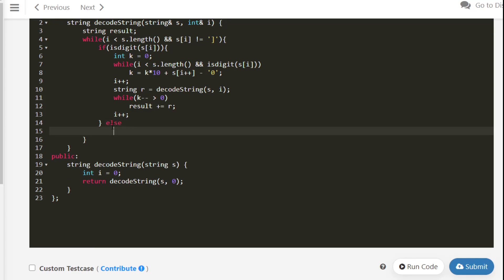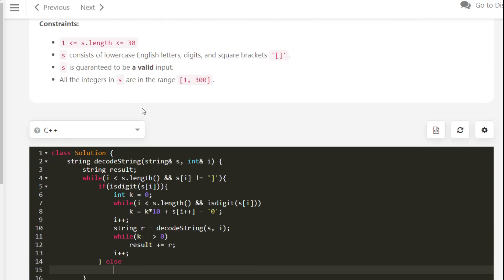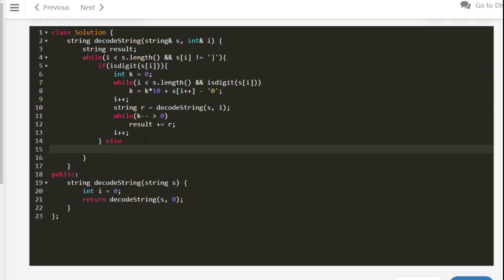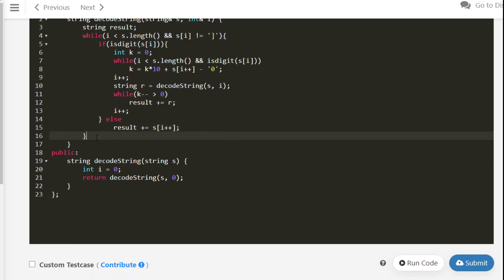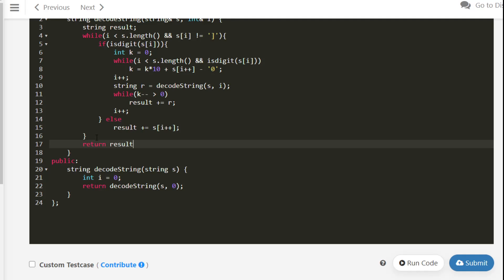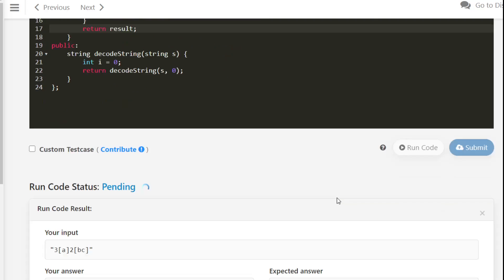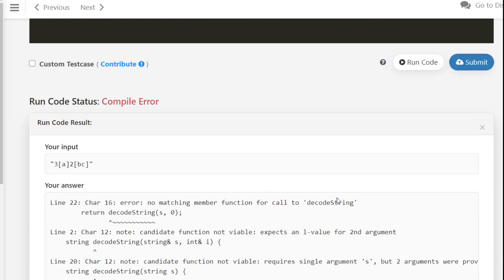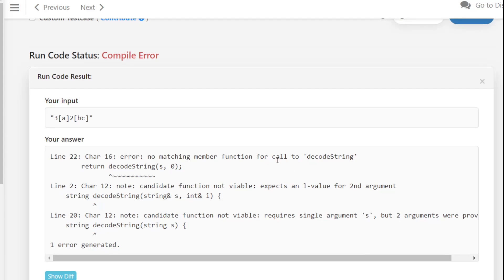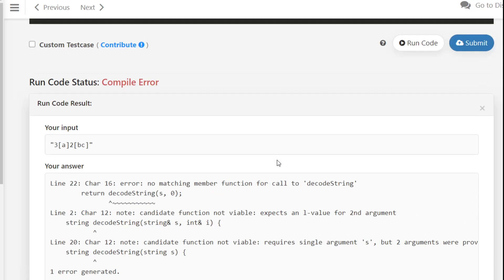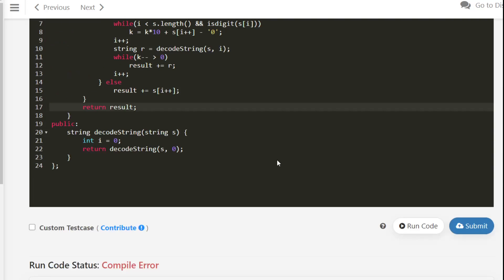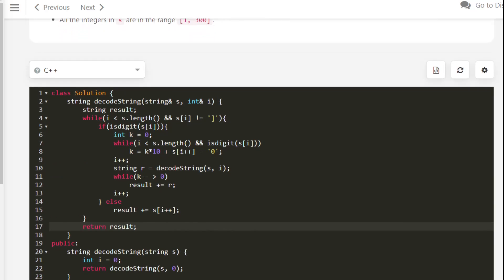If the current character is not a digit, we simply append it directly to the result. Finally, we return the result.